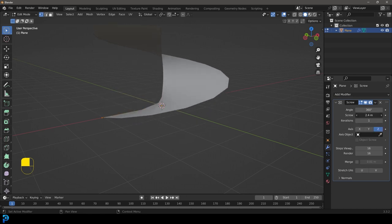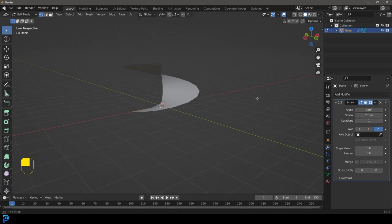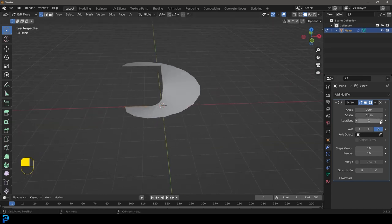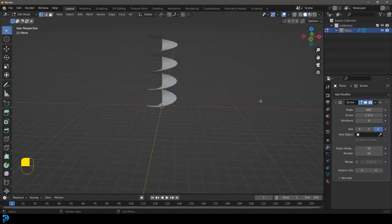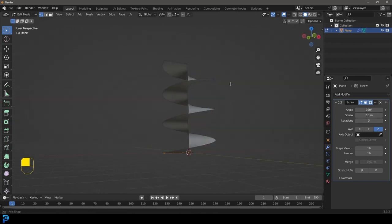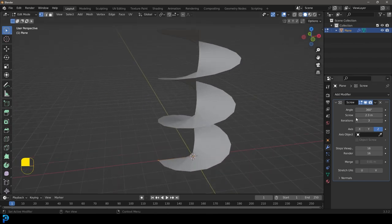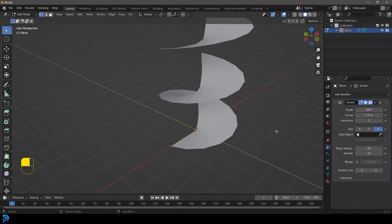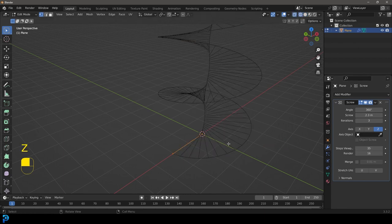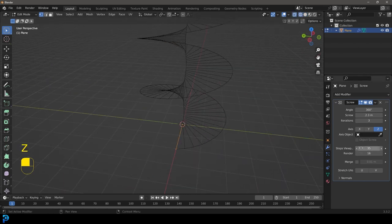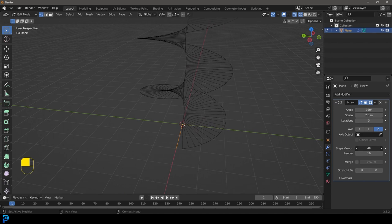Let's give this the screw modifier. Let's come over to the screw value here and increase that — let's go with 2.3 meters for now. Let's increase the iterations a few times. I'm going to set this to three iterations as that's all I want to work with. I'm going to come here to the step viewport and increase this because we are going to be applying this anyway, so we don't need to worry about the render. You can make this as much as you want until it looks nice and smooth.